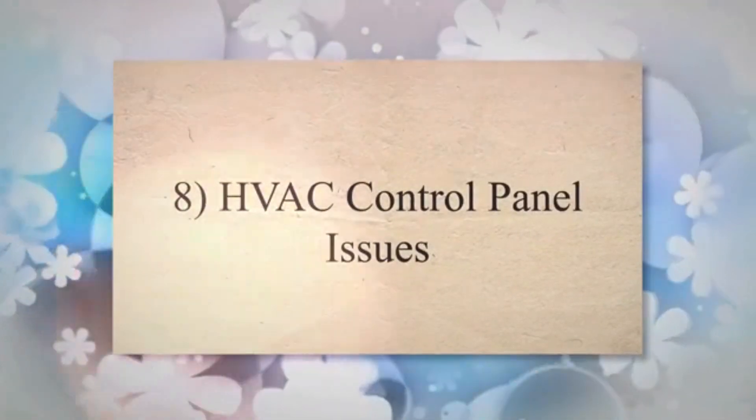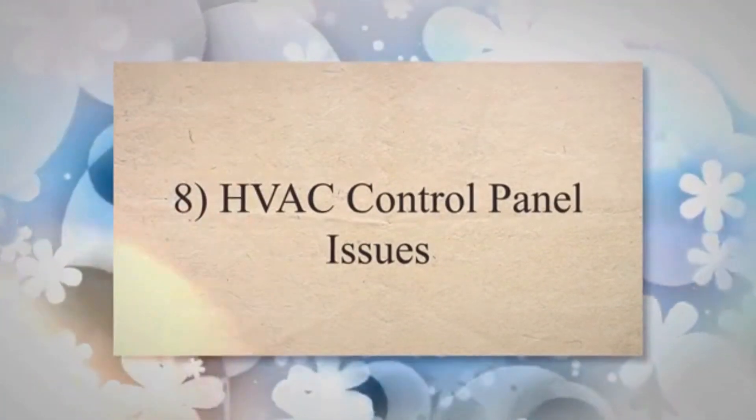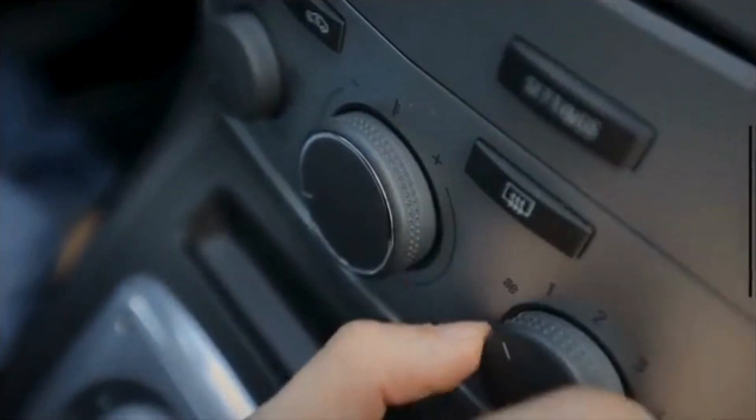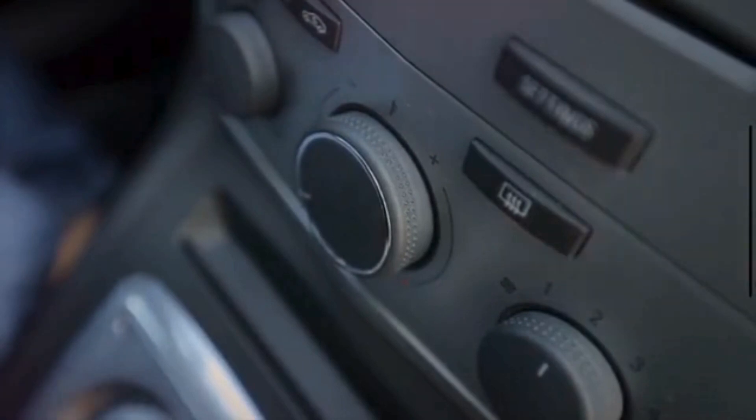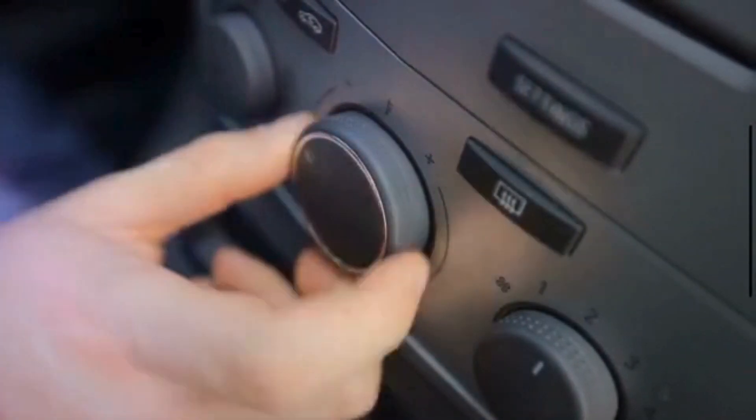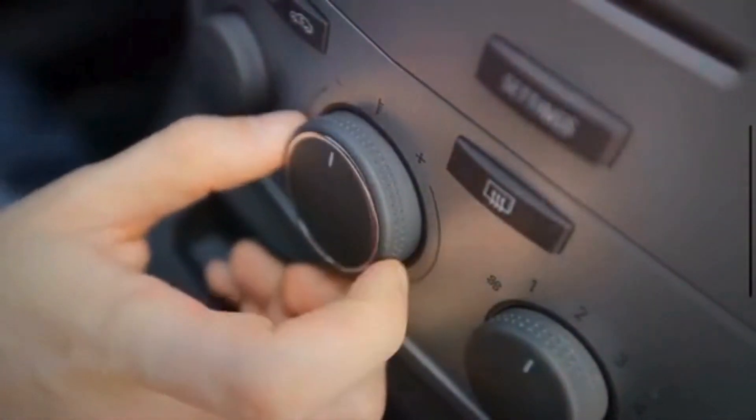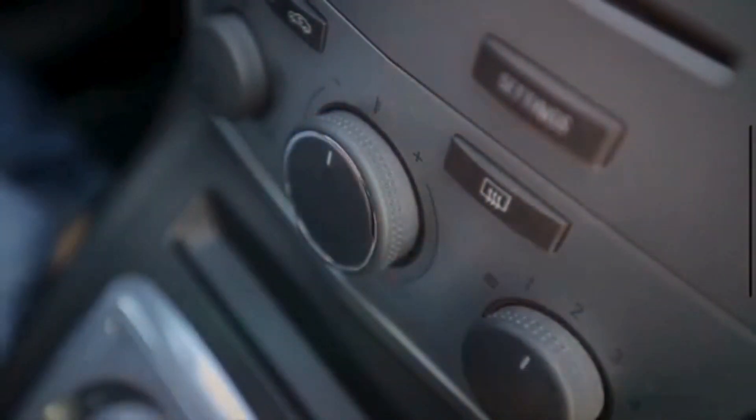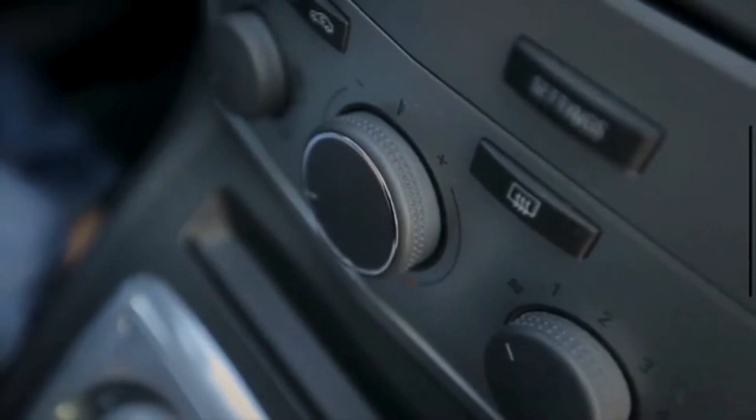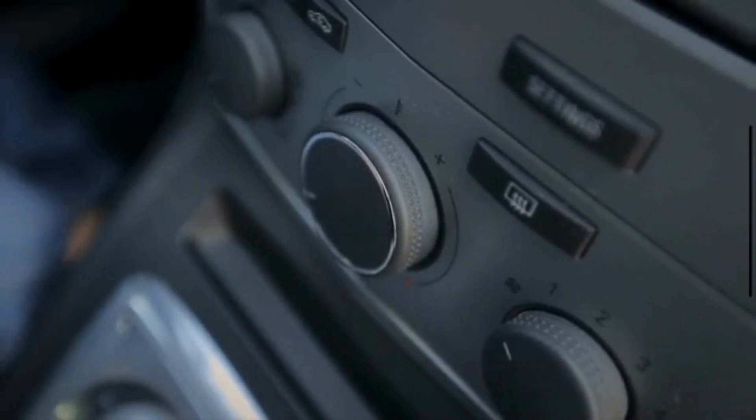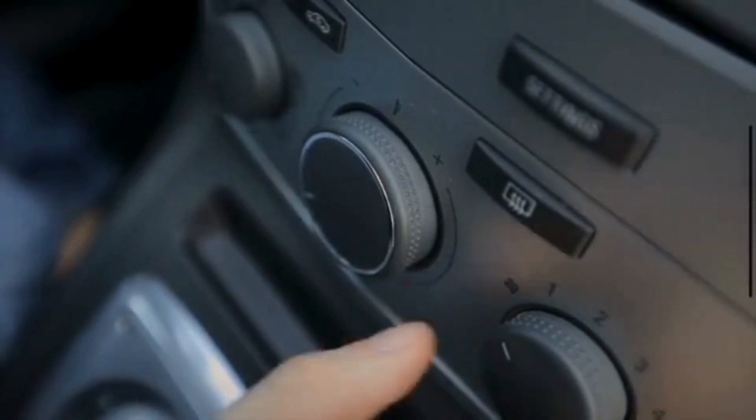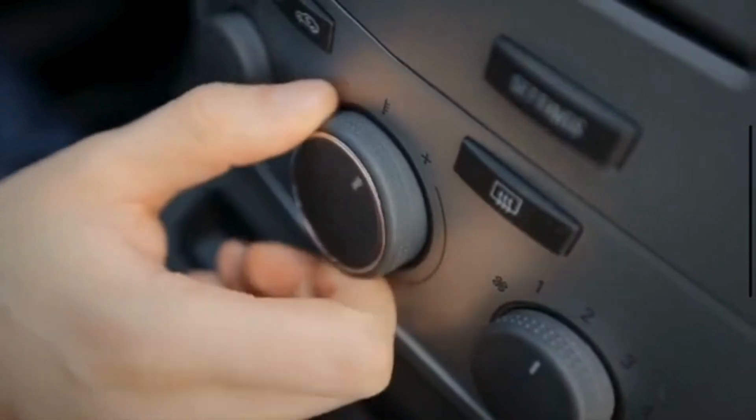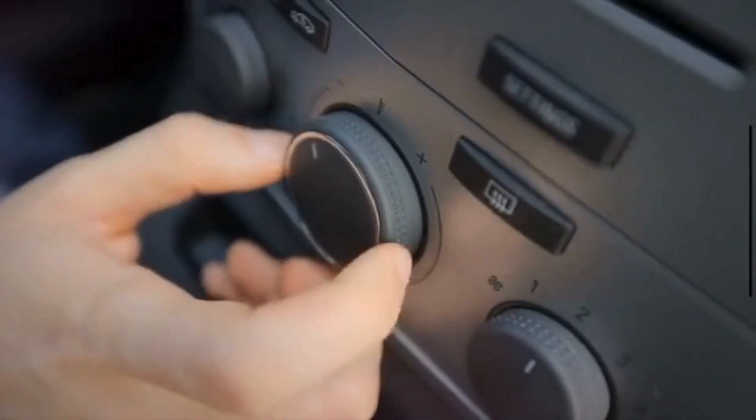Eight, HVAC control panel issues. A bad blower motor resistor can sometimes cause issues with the HVAC control panel itself. This may include unresponsive buttons or knobs, incorrect display readings, or failure to switch between different temperature or airflow settings.